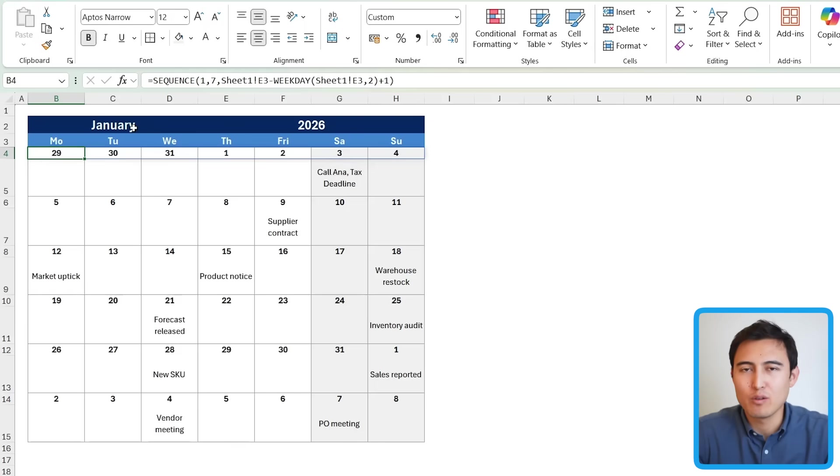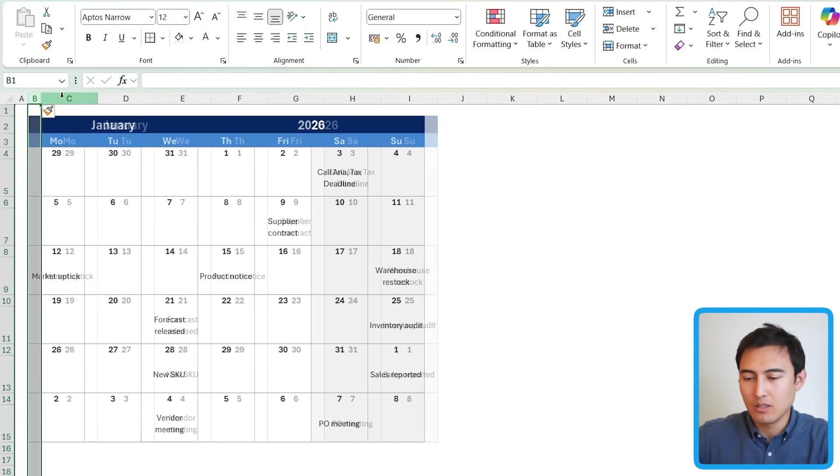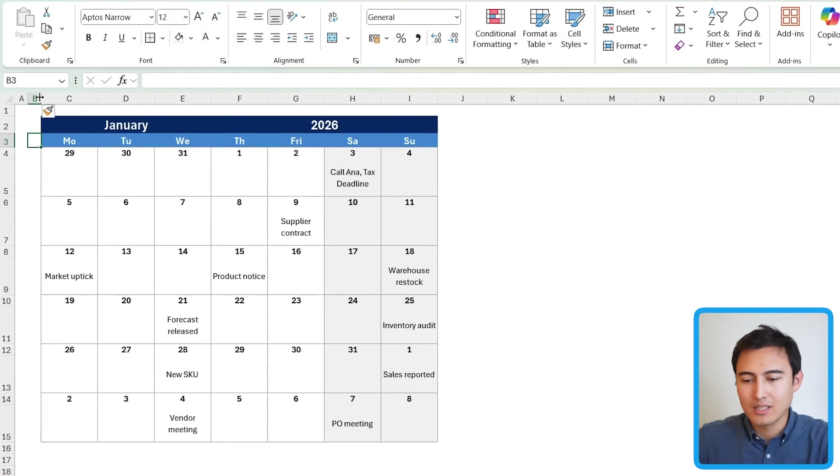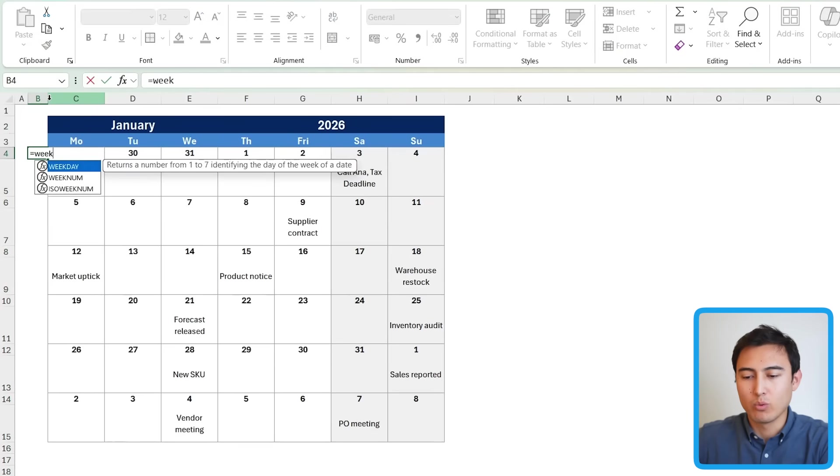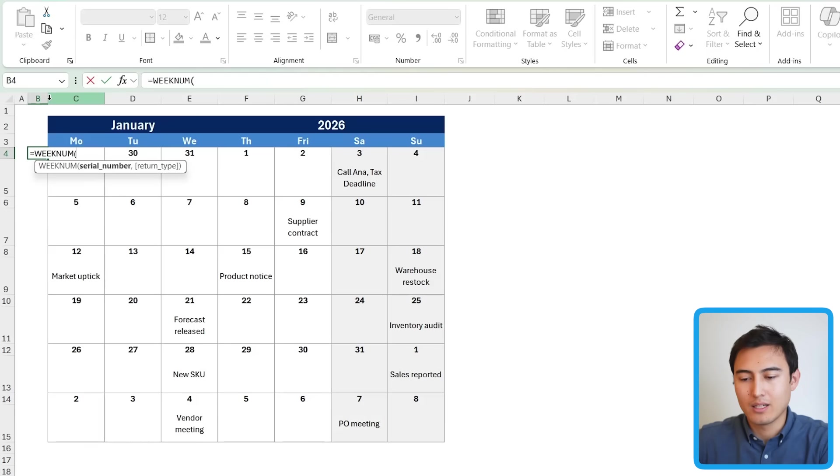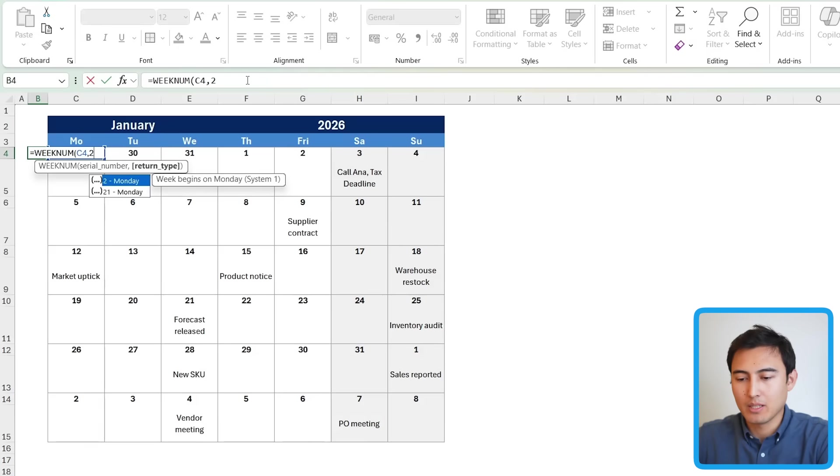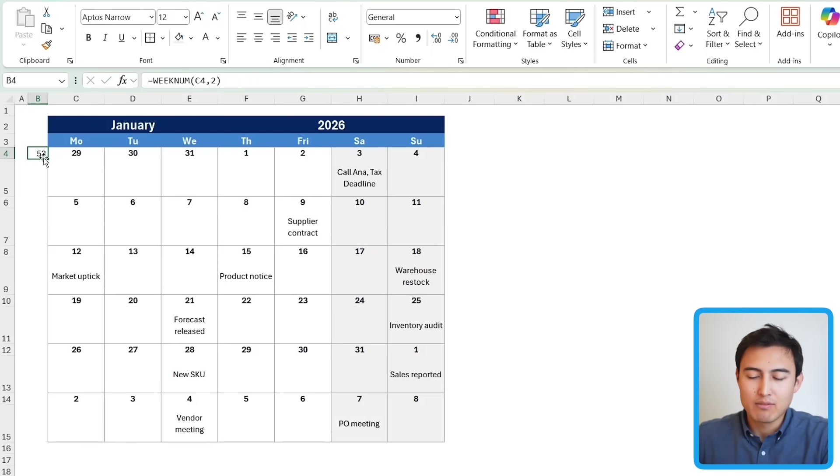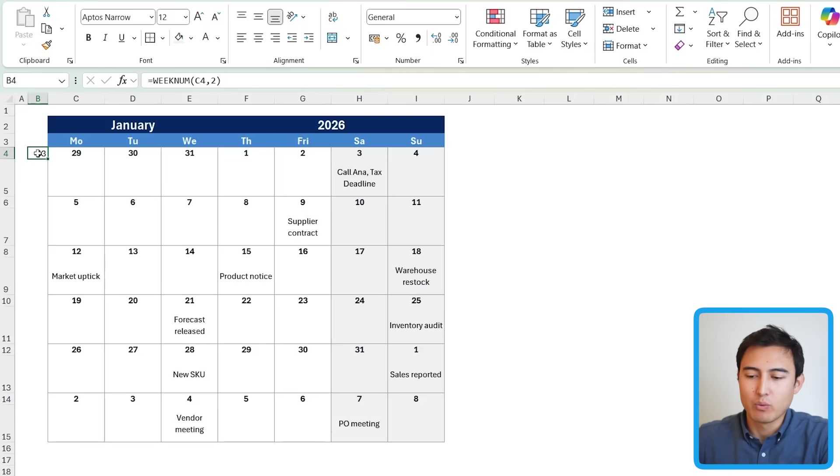We also need to add the week number on the side and a few more things that come later. So for the week number, we can just add a new column in here. And this is going to be the actual number of the week. We can use the function week num in the tab there. And as the serial number, we can just select this date and the return type. We want it to start on a Monday, close up parentheses and hit enter. You'll notice though that it gives us week number 53.